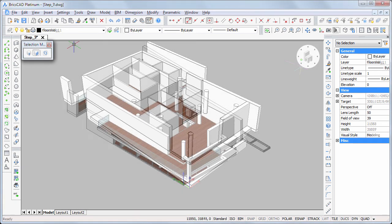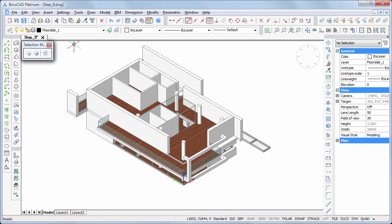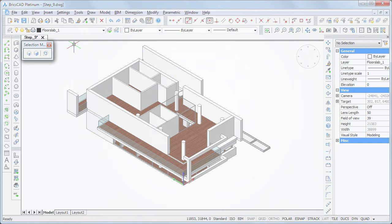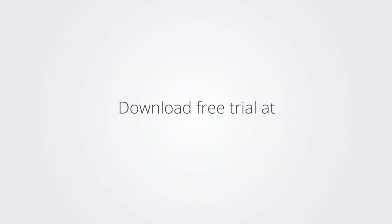In the next movie, we will create a floor finish on the first floor and the terraces and the entrance canopy. Thank you for watching this tutorial movie. Download the free trial version of BricsCAD at www.bricsys.com and check it out for yourself.